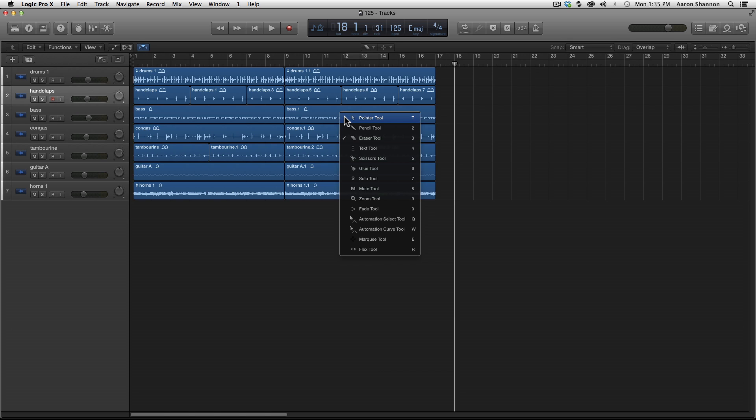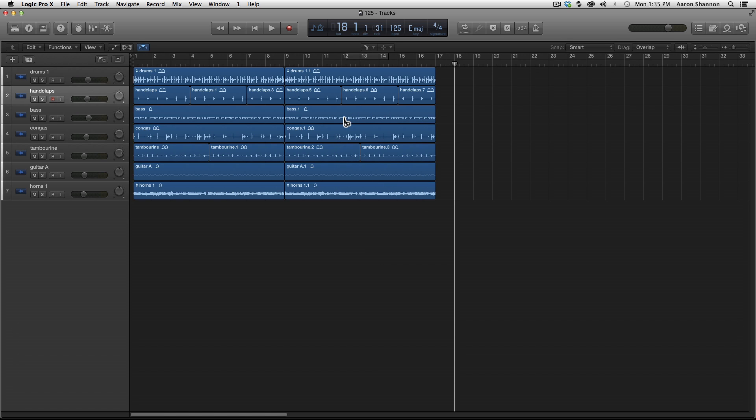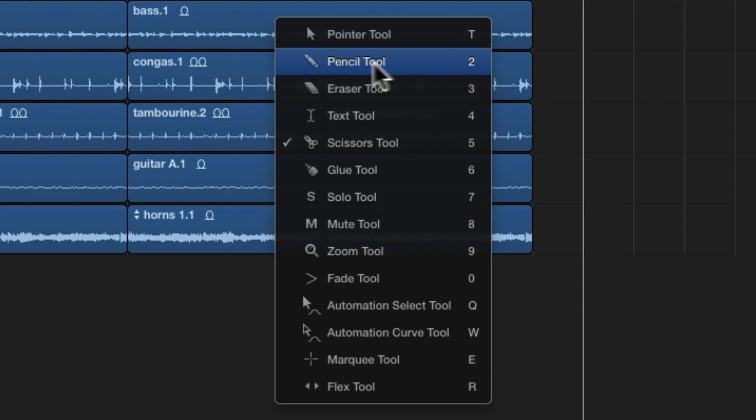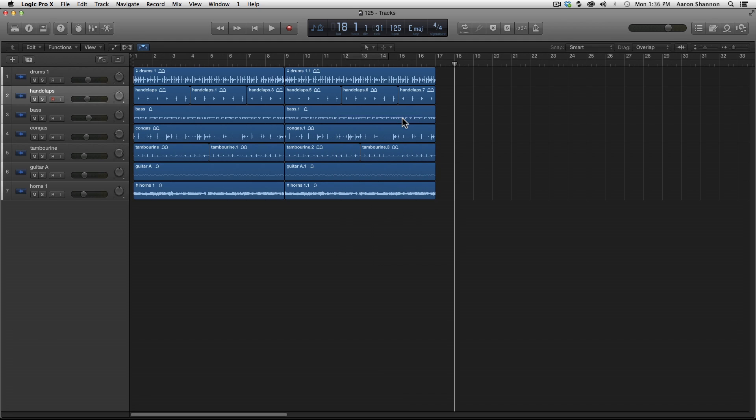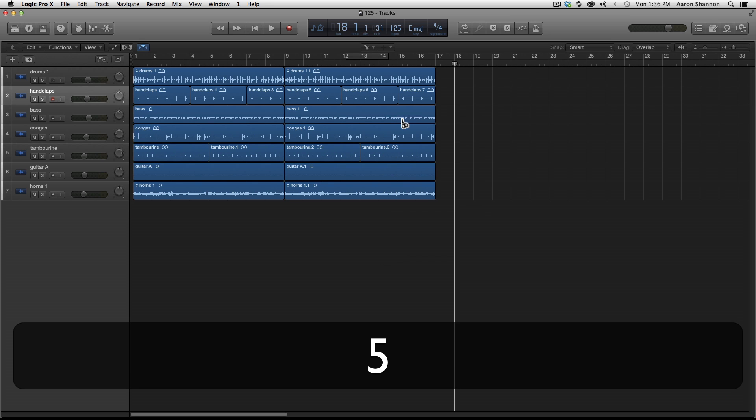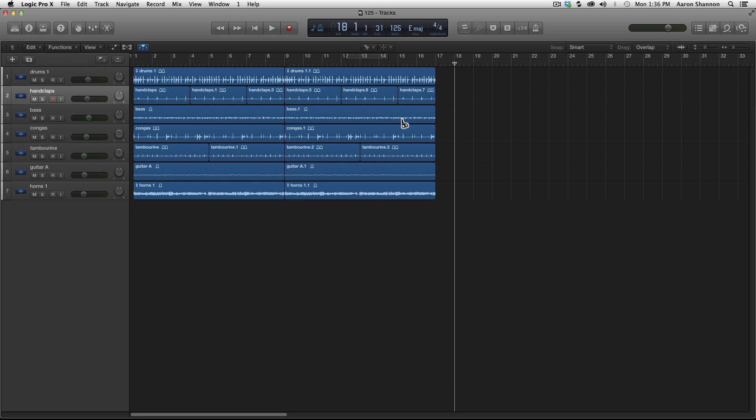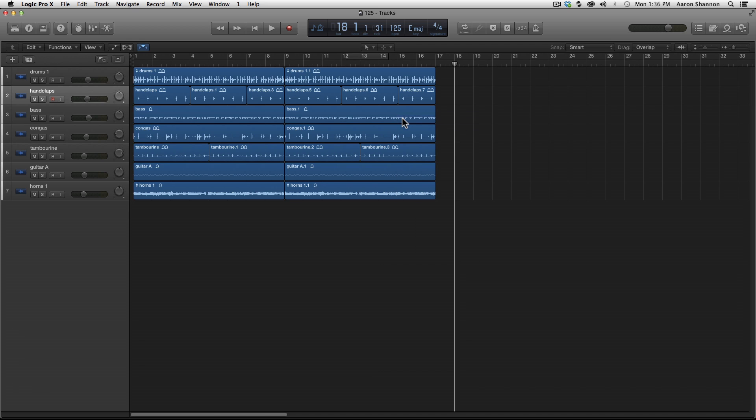If I hit five, we now have a scissor tool. Now if you look at the pointer, it doesn't have a number. It has the letter T, which is the same letter that opens this window. This speeds things up a lot because all you have to do is hit T again to get your pointer. For example, if I hit T five, I get a scissor tool. If I want my pointer, all I have to do is hit TT and I have my pointer again.